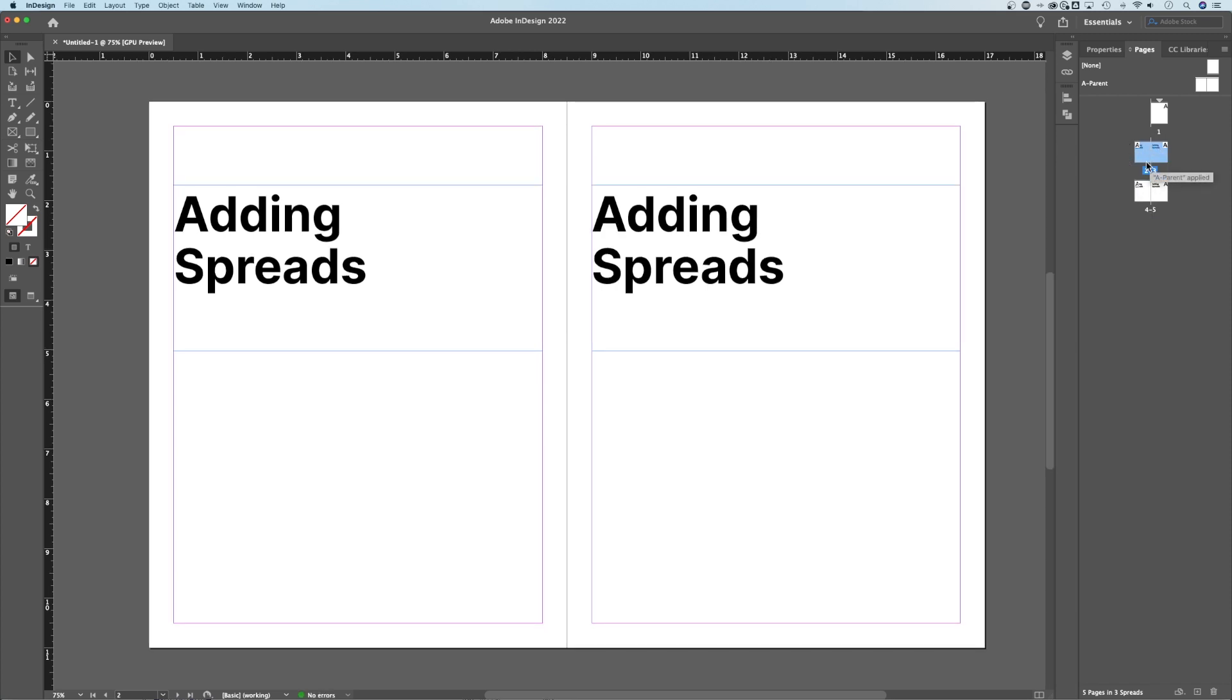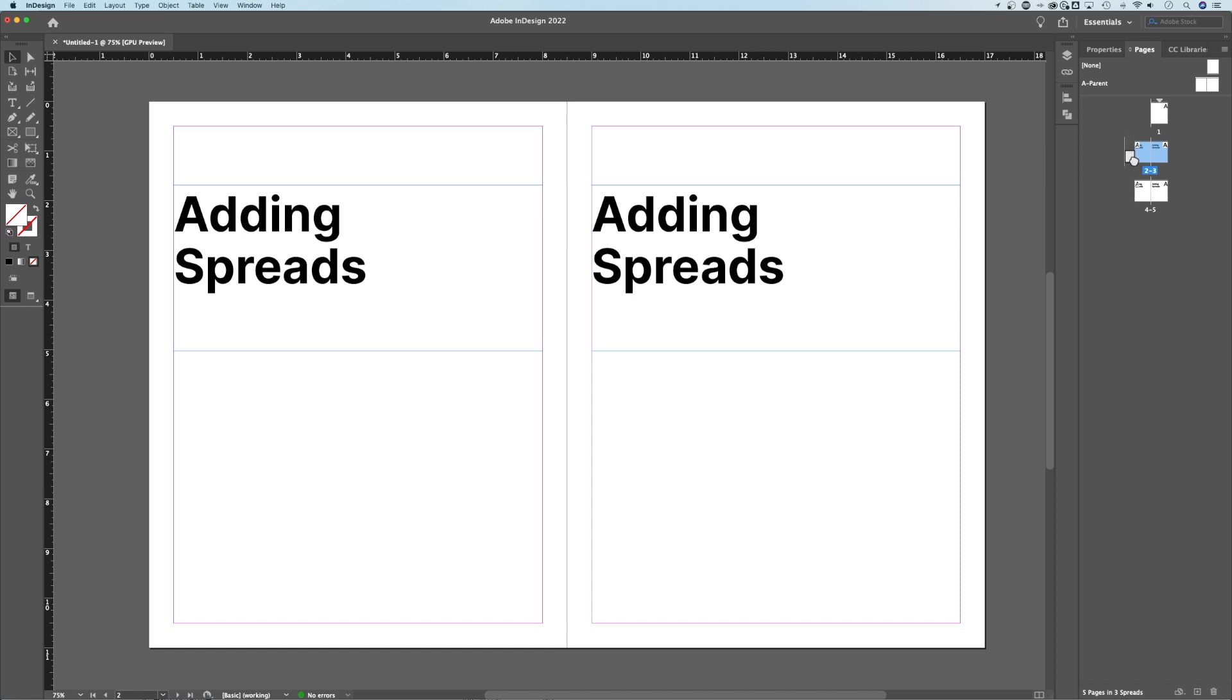Now, another thing you can do here is to quickly duplicate pages or even spreads. If I have them both selected, hold Option or Alt and click and drag. That's going to create a duplicate of the spread and allow you to place it wherever you want in your document.